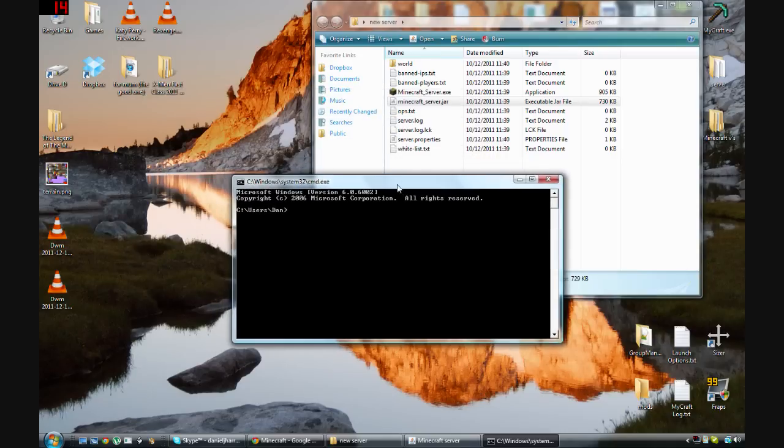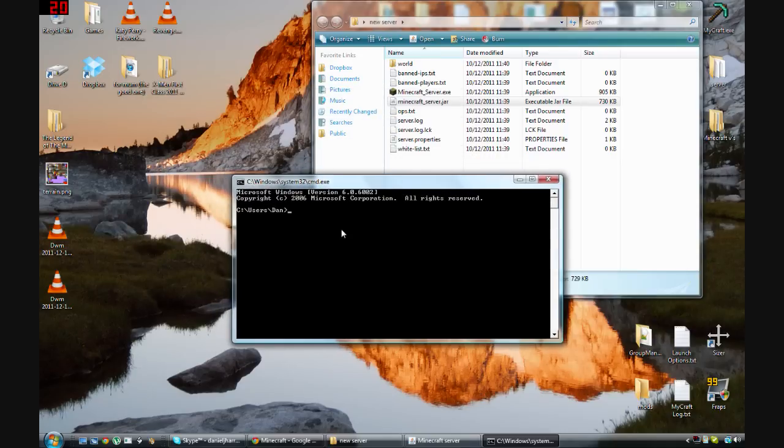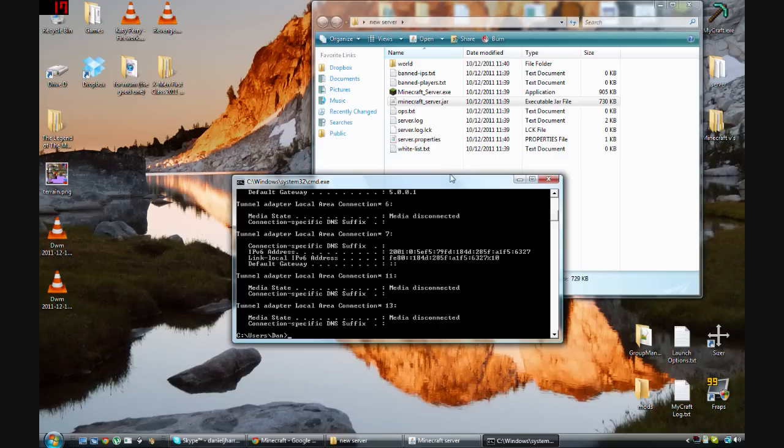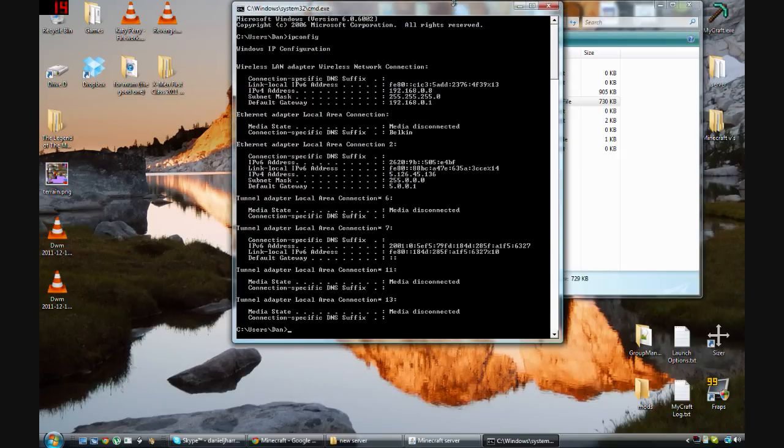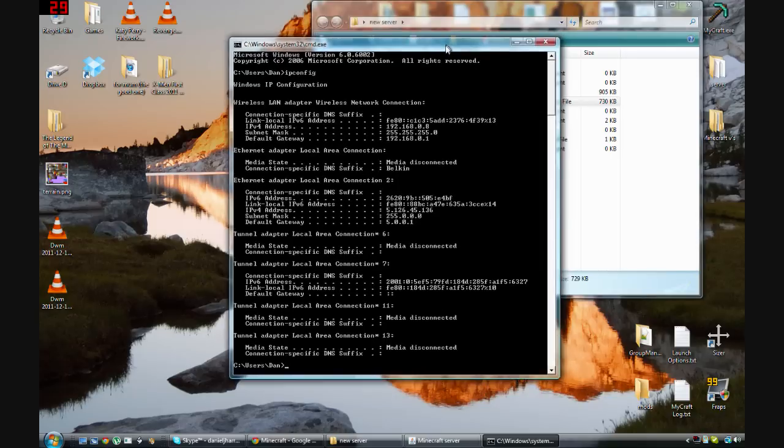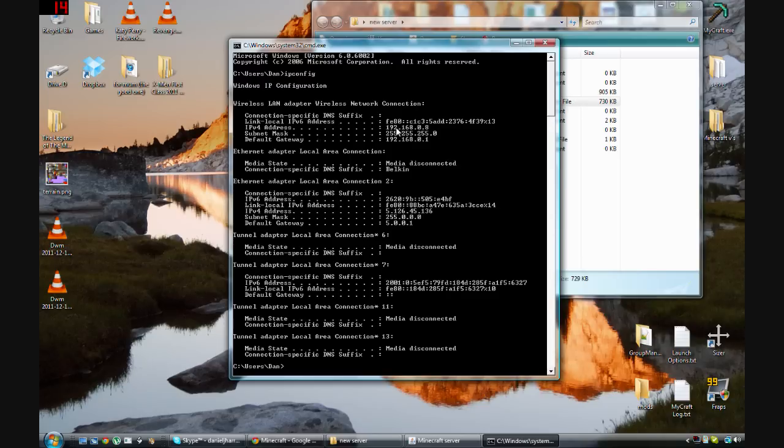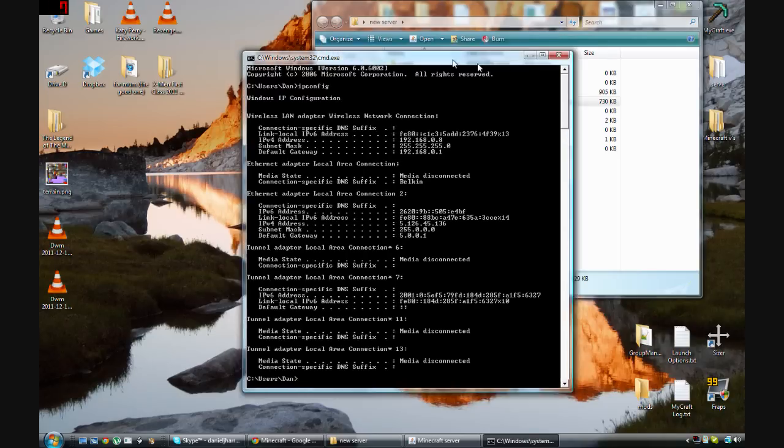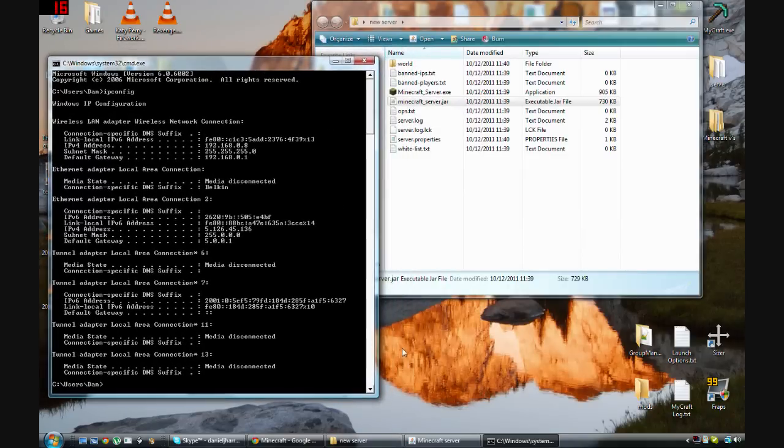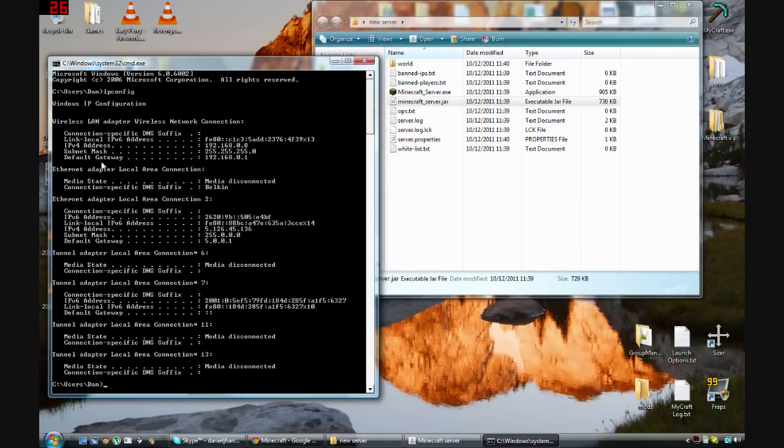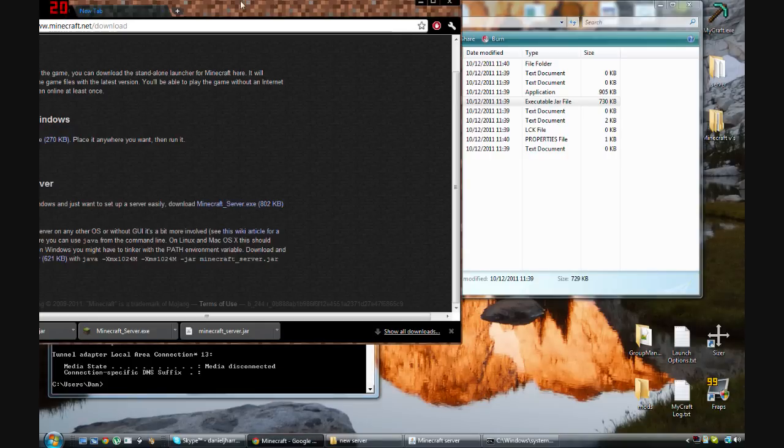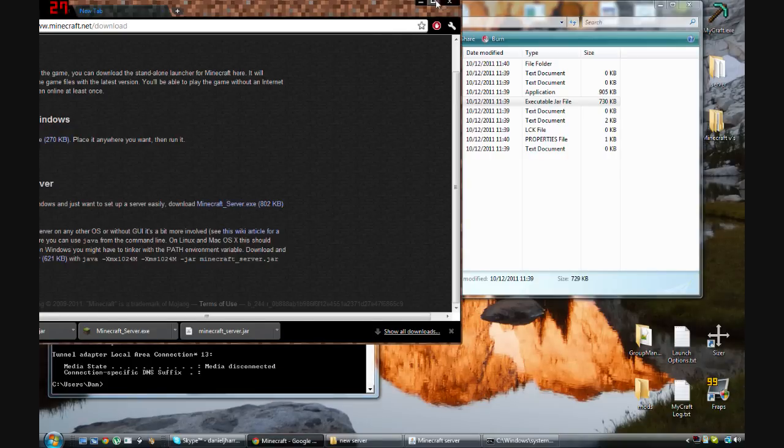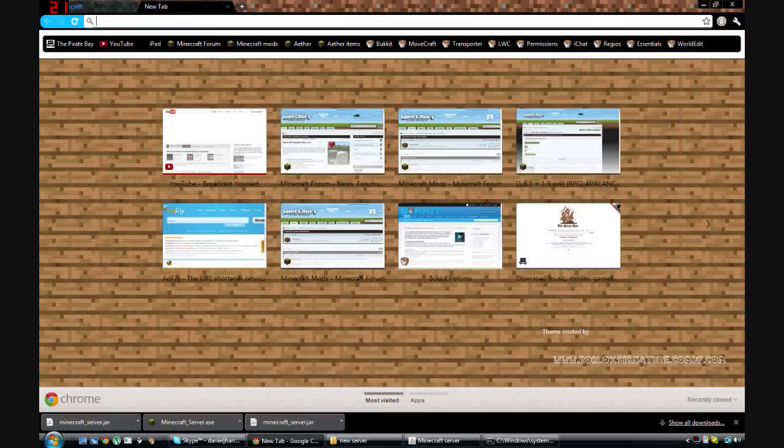And then in here you want to type in ipconfig. And then it'll bring up a whole list of all your IPs and stuff. So the main ones we want are the IPv4 address and the default gateway, which is there. Okay, so what you want to do is first get your default gateway, go on the internet, and type it in.